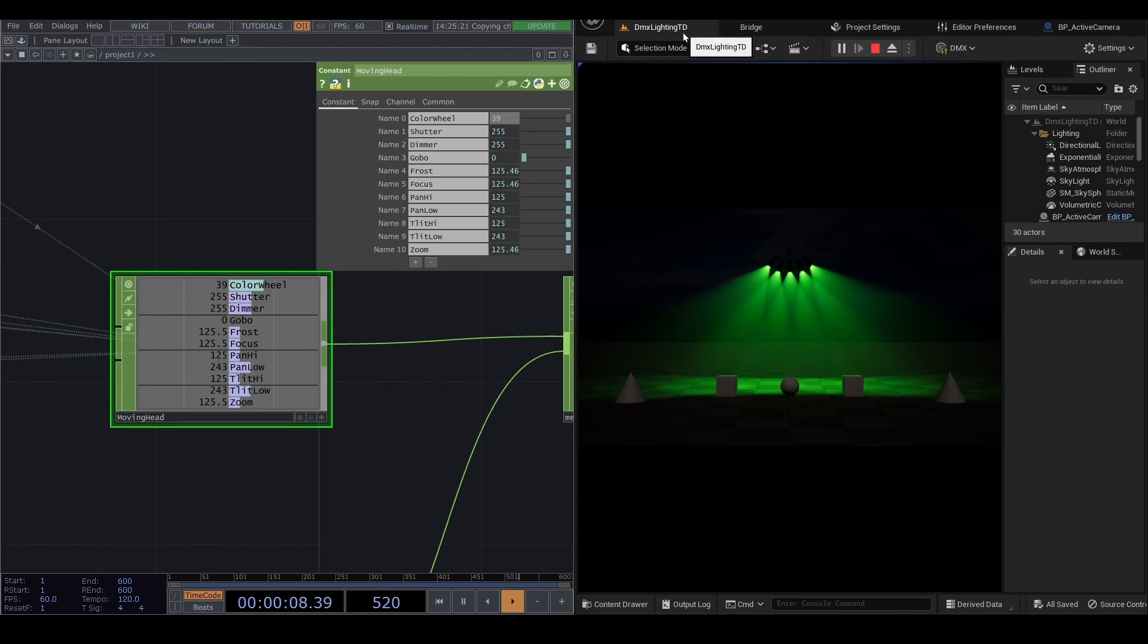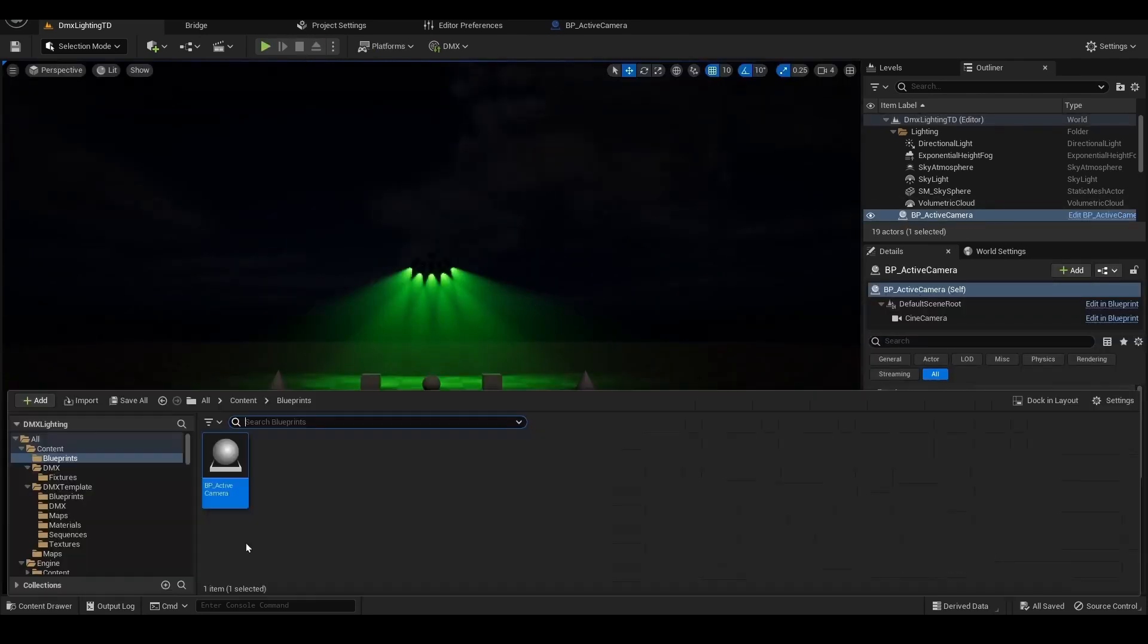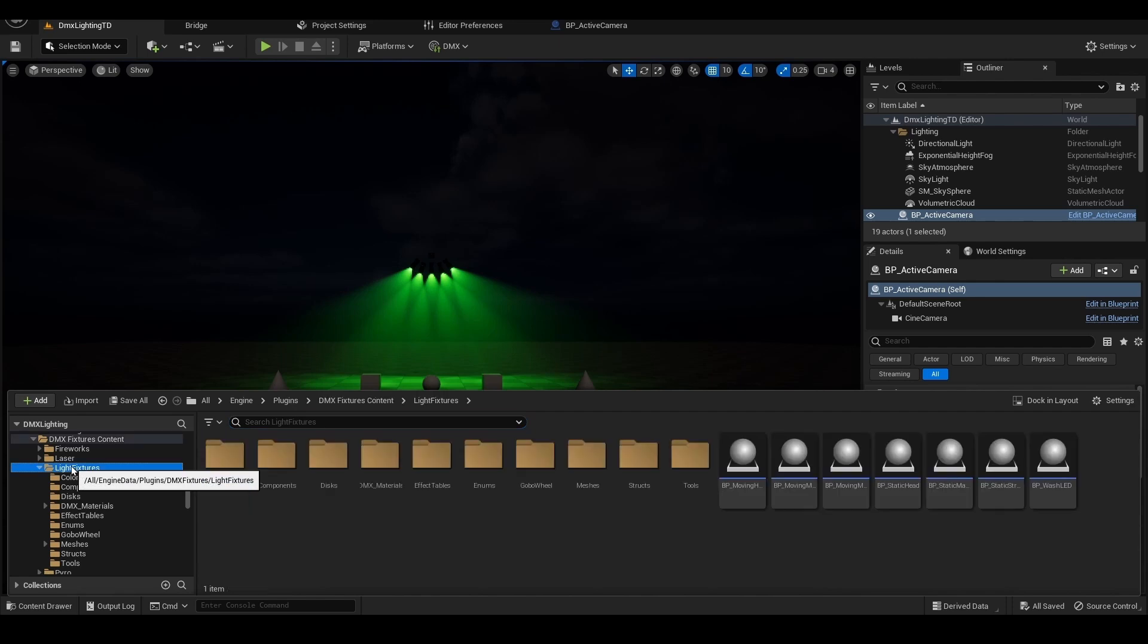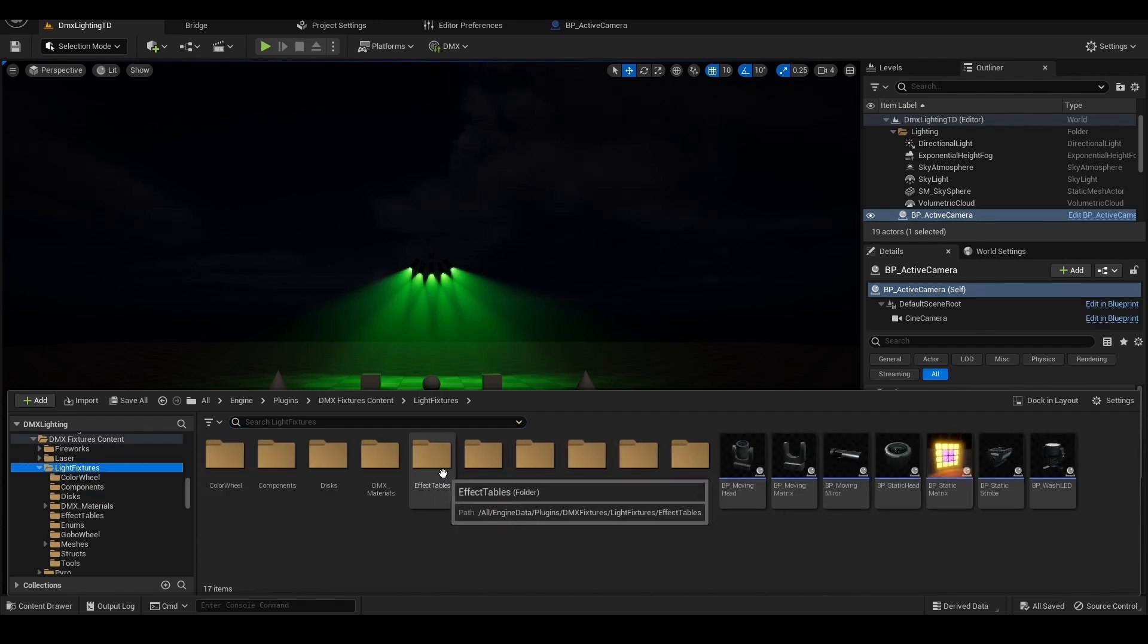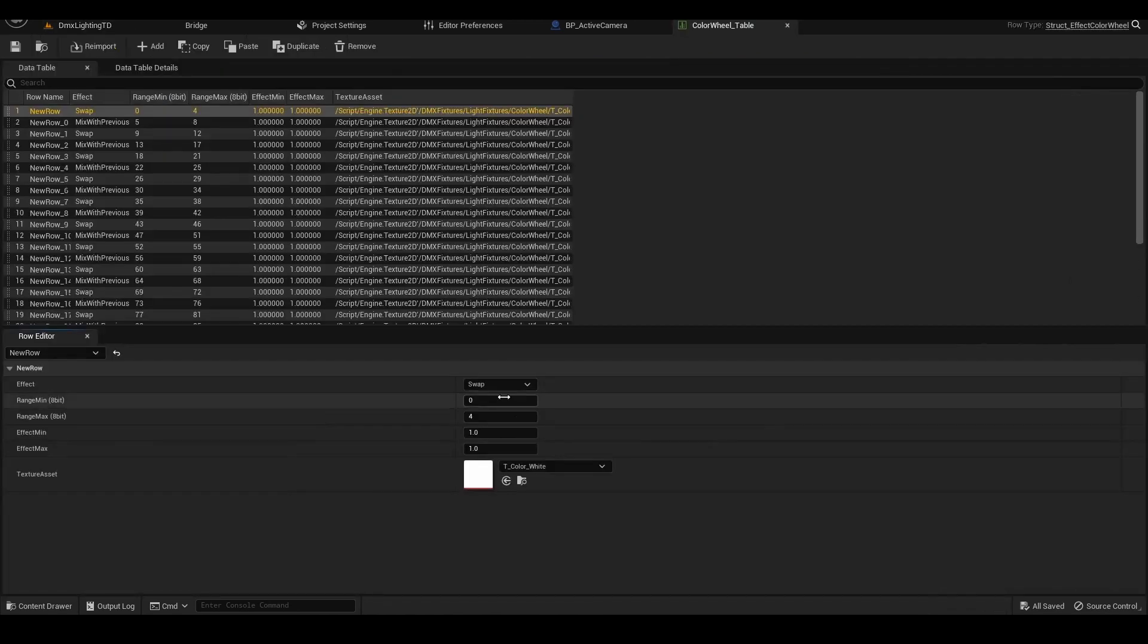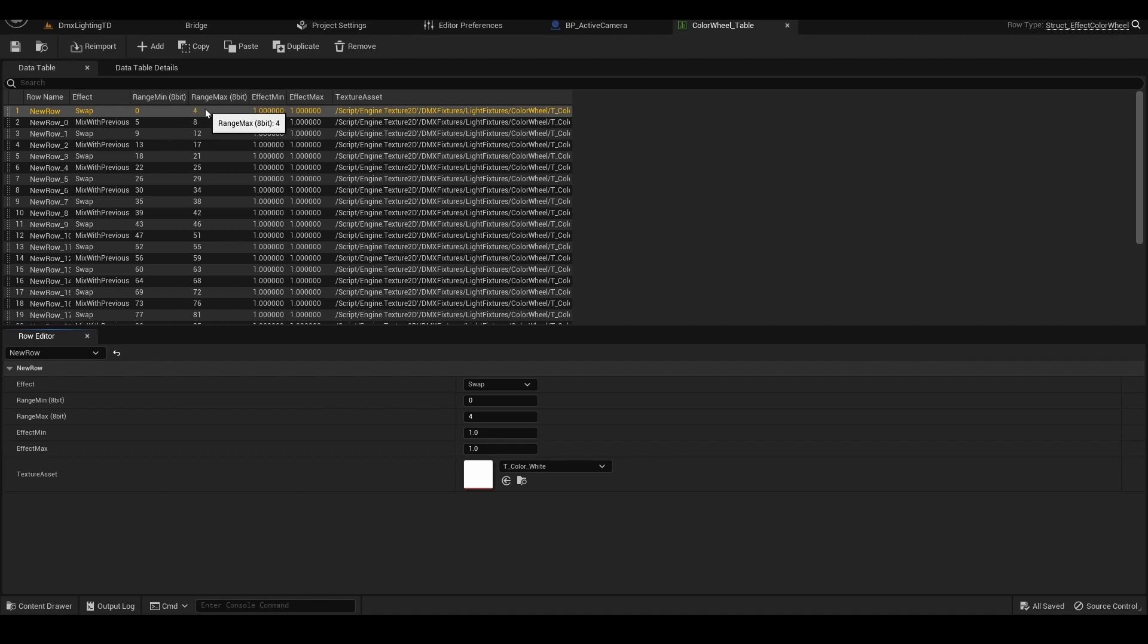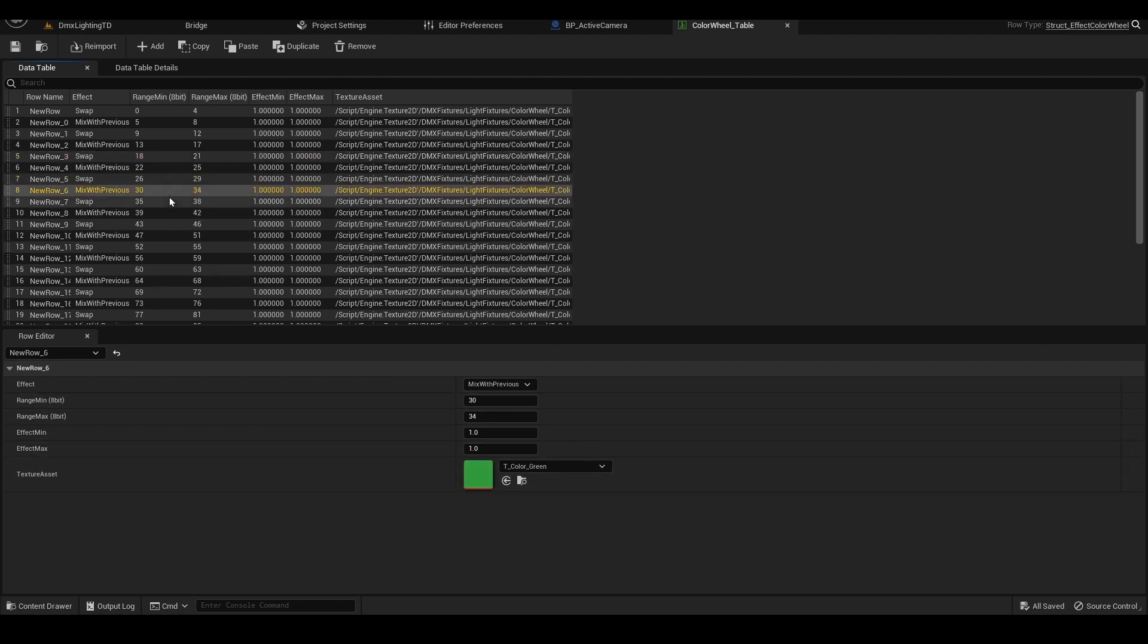So how do you know that? Let's move it back to the Unreal Engine. And then I'm gonna go to this light fixture folder. And this one, effect table. And this one, color wheel table. And click on that. So we can see like a table. The range is 0. In the range 0 to 4, the color is white. What about this one? 9 to 12, the color is red. And 18 to 21, it's orange like this.